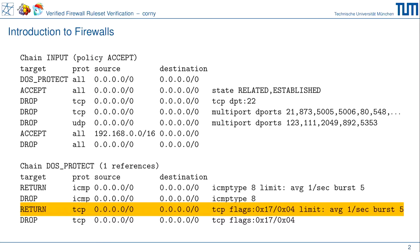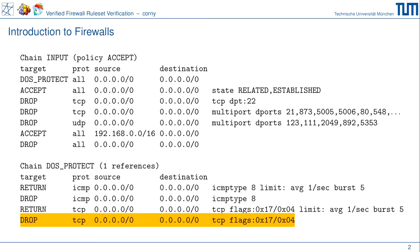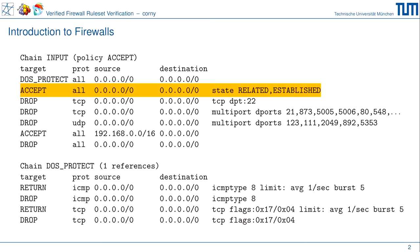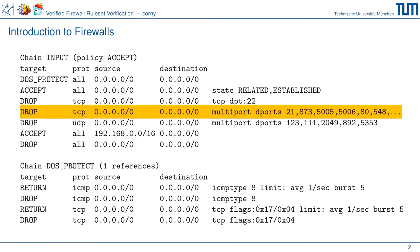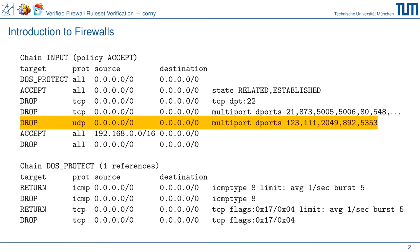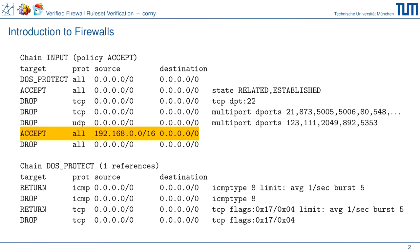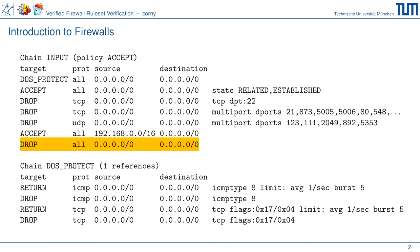The same rate-limiting pattern appears for TCP packets with the reset flag set — if the limit is exceeded they are dropped, otherwise we return. If we get through the DOS protect chain without being dropped, the next rule accepts all packets belonging to an established or related connection. The interesting question is how we get a connection into an established state. For this firewall, SSH packets are blocked, many TCP ports are blocked, and many UDP ports are blocked.